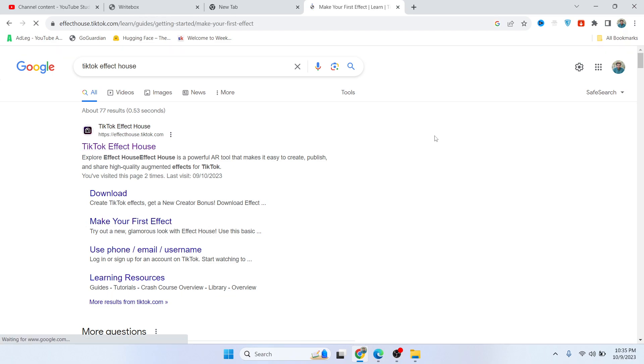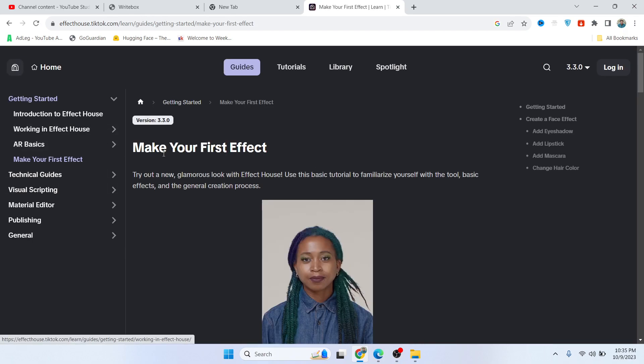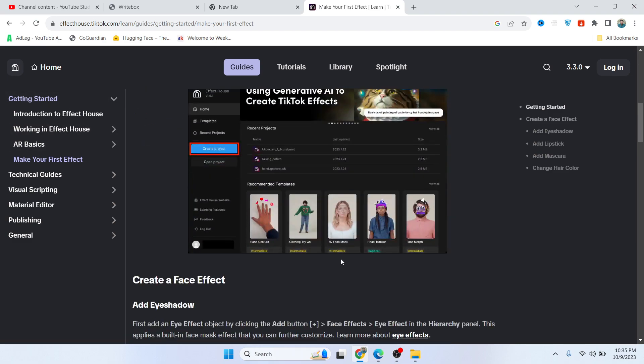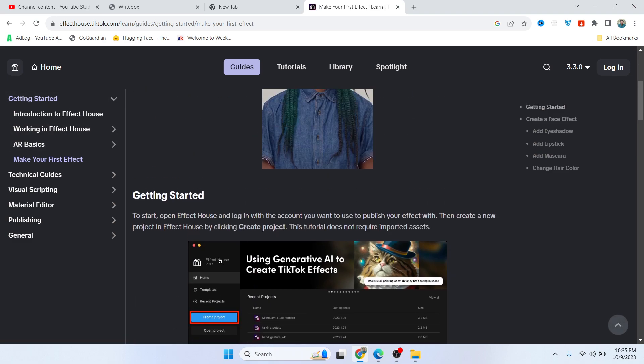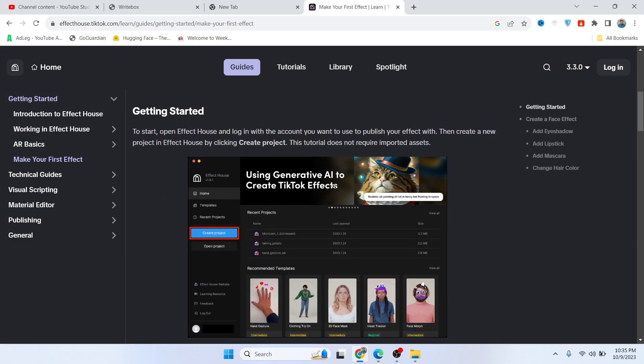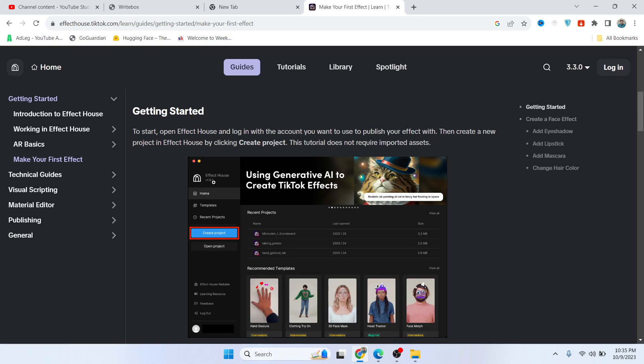Here you can see make your first effect, click on this option as well. So here you can see the guide how you can do that. You simply need to download the TikTok Effect House.